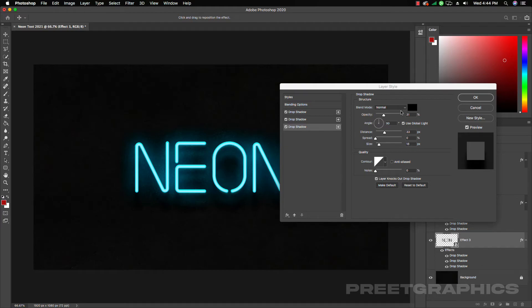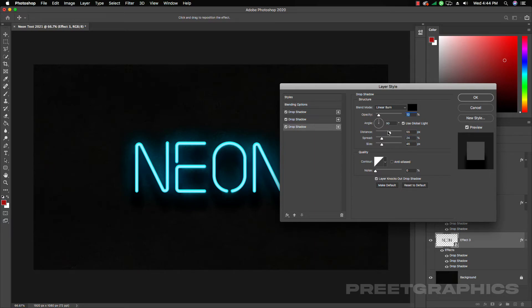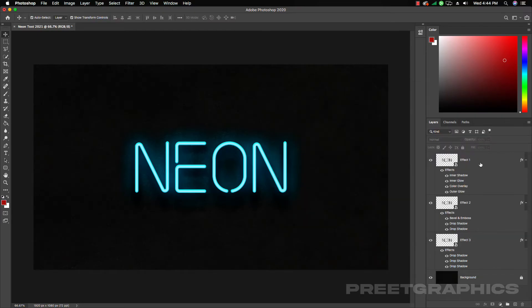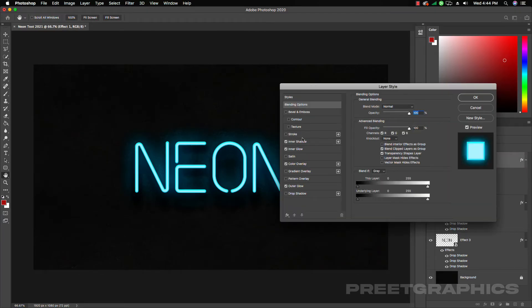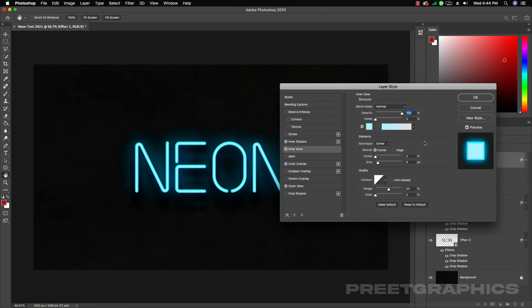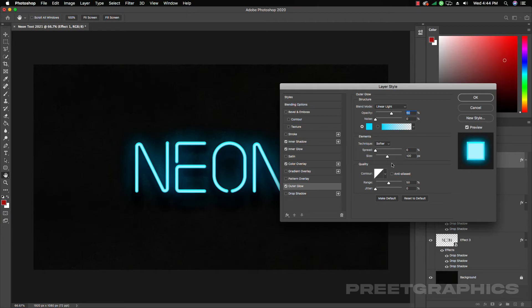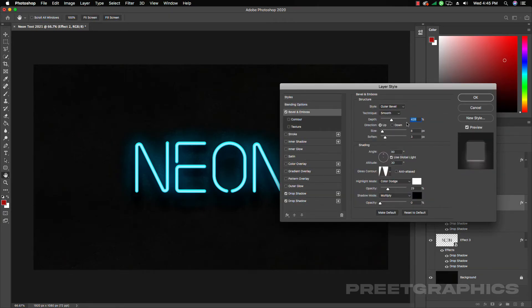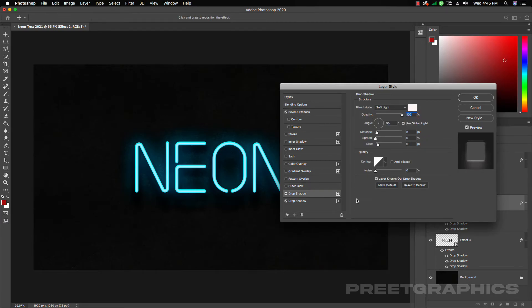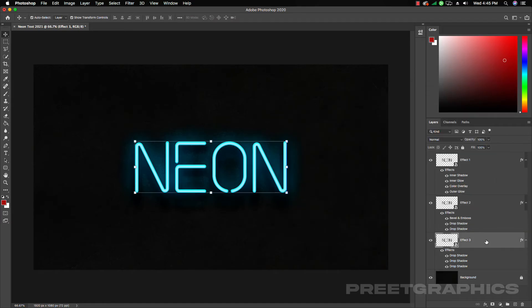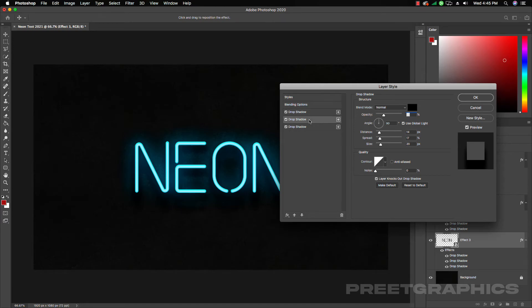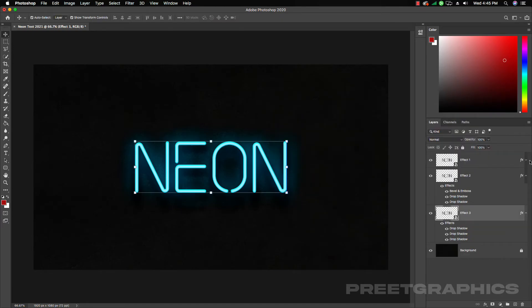Add another drop shadow — this time add Linear Burn and decrease the opacity, leaving the distance and size. Now let me show you all effects one by one: Effect 1 has Inner Shadow, Inner Glow, Color Overlay, and Outer Glow. Effect 2 has Bevel and Emboss and two Drop Shadows. Effect 3 has three Drop Shadows. We are now done with our neon effect.